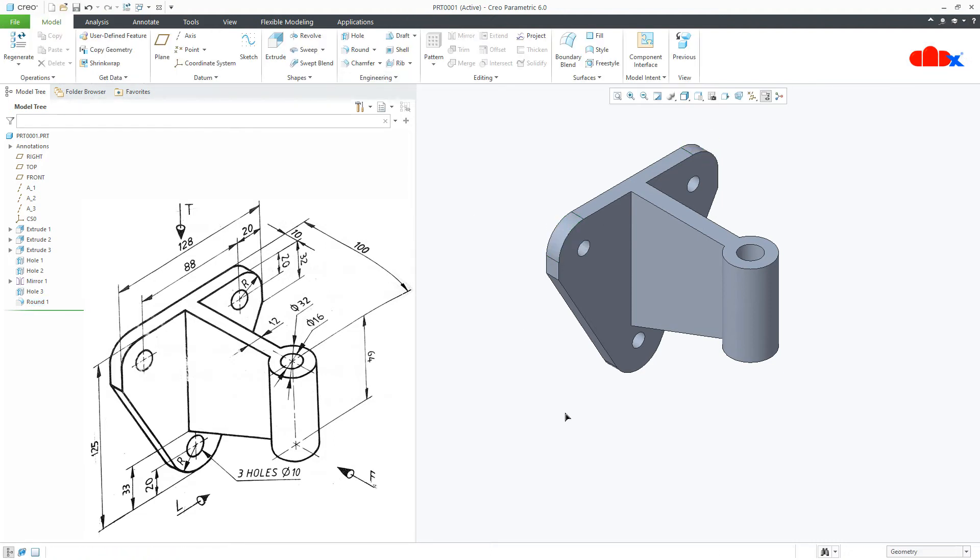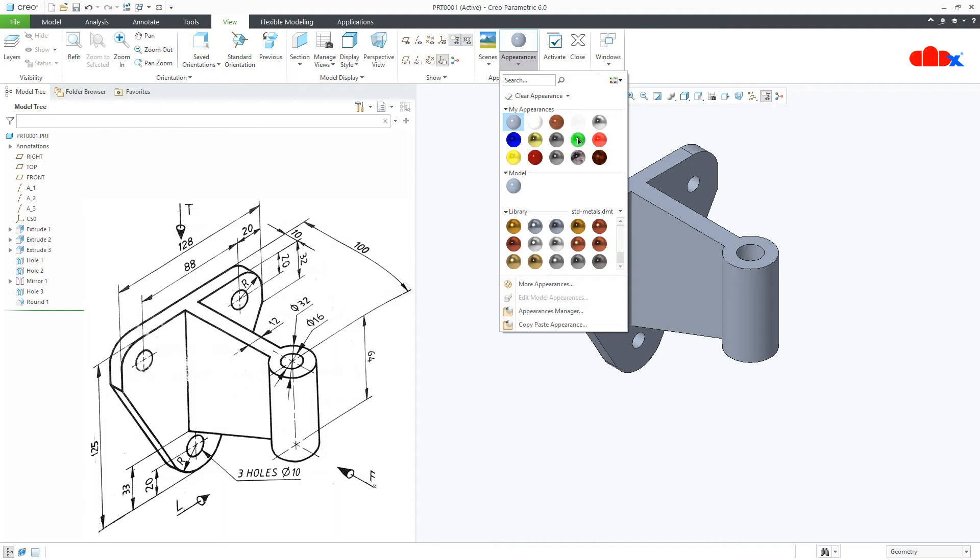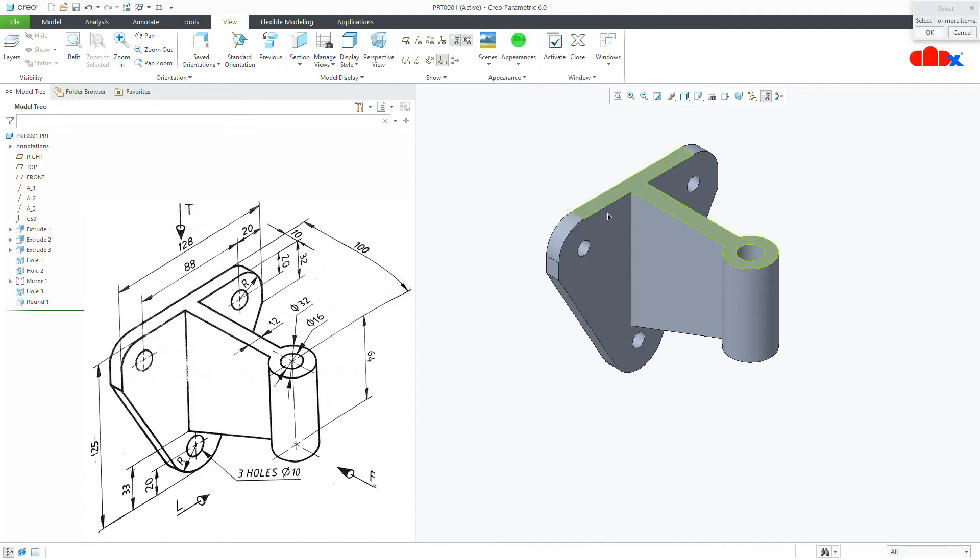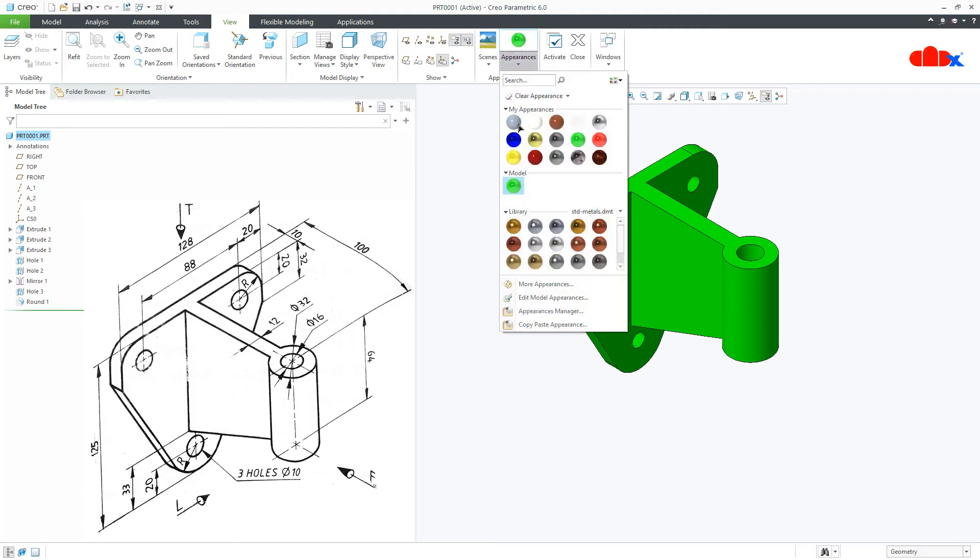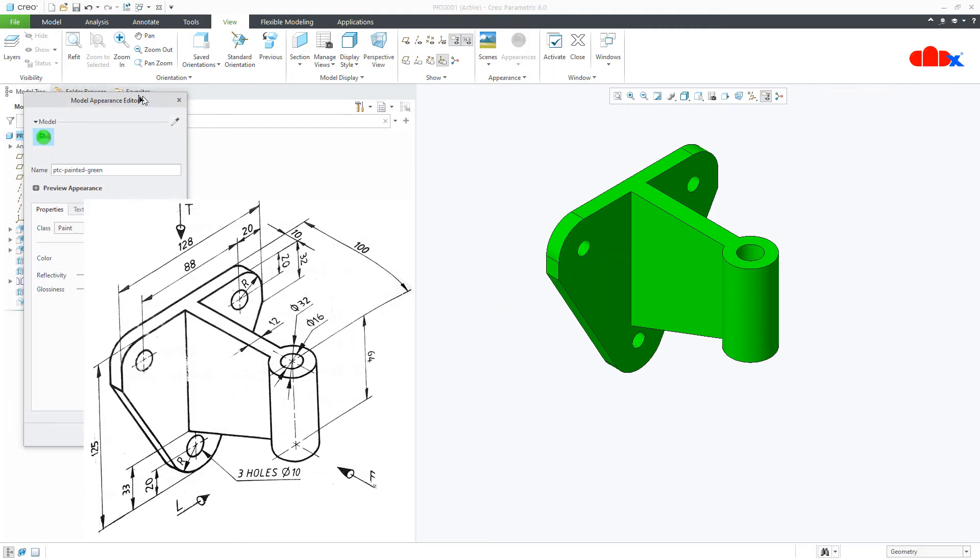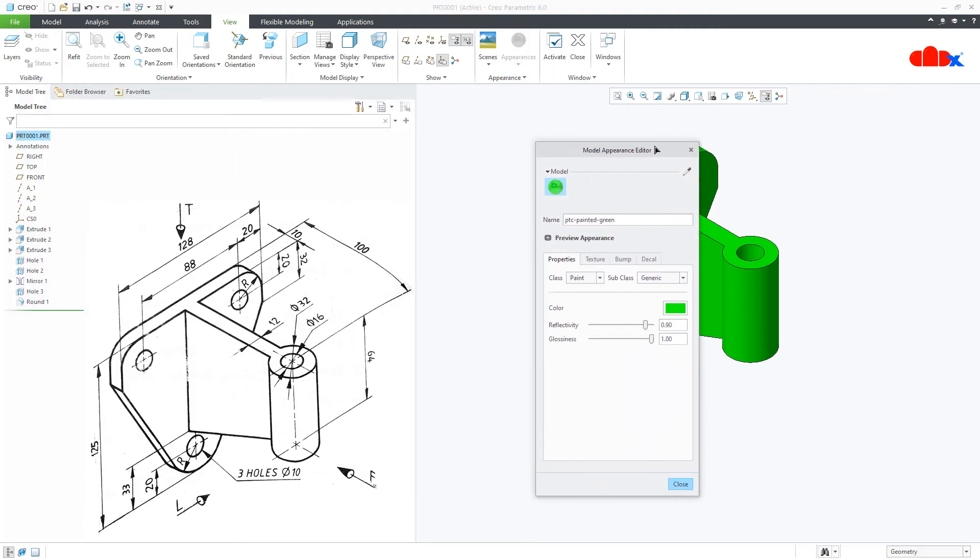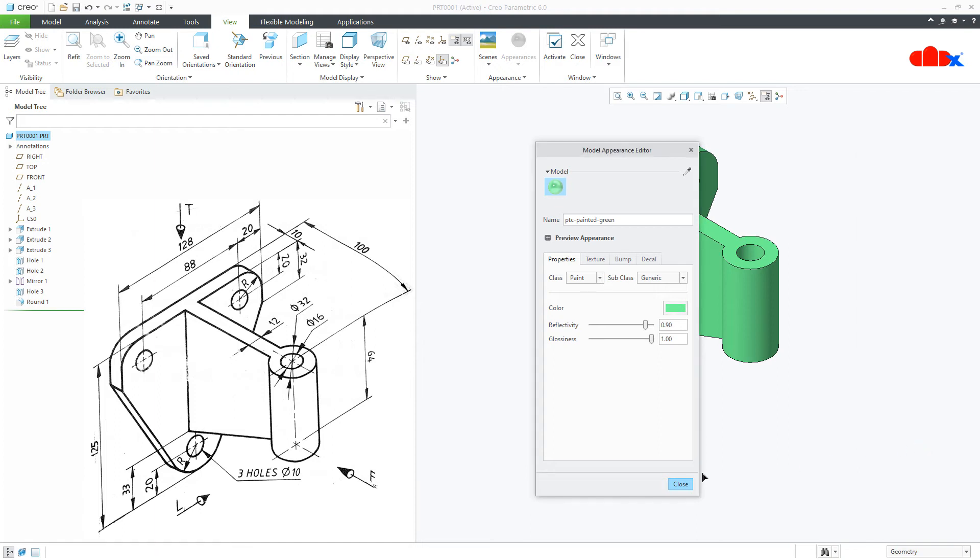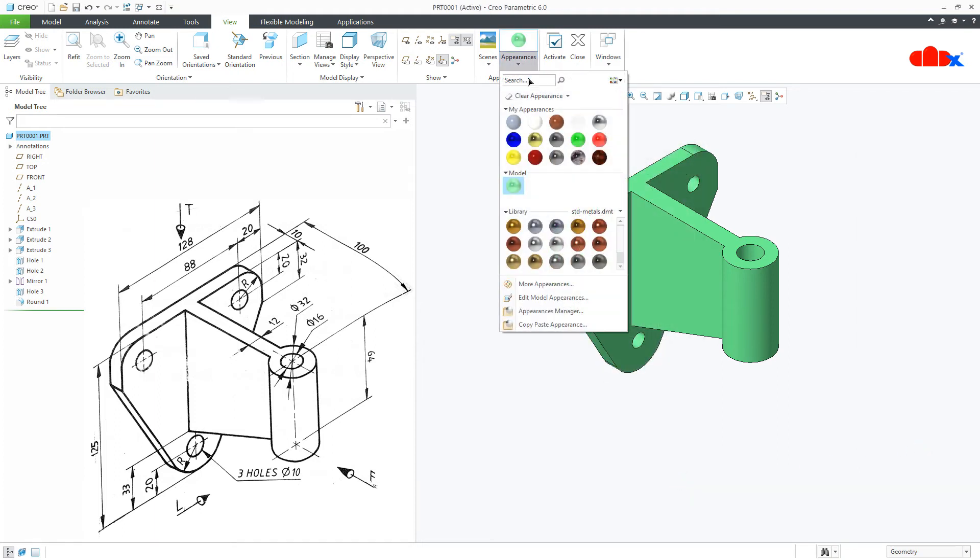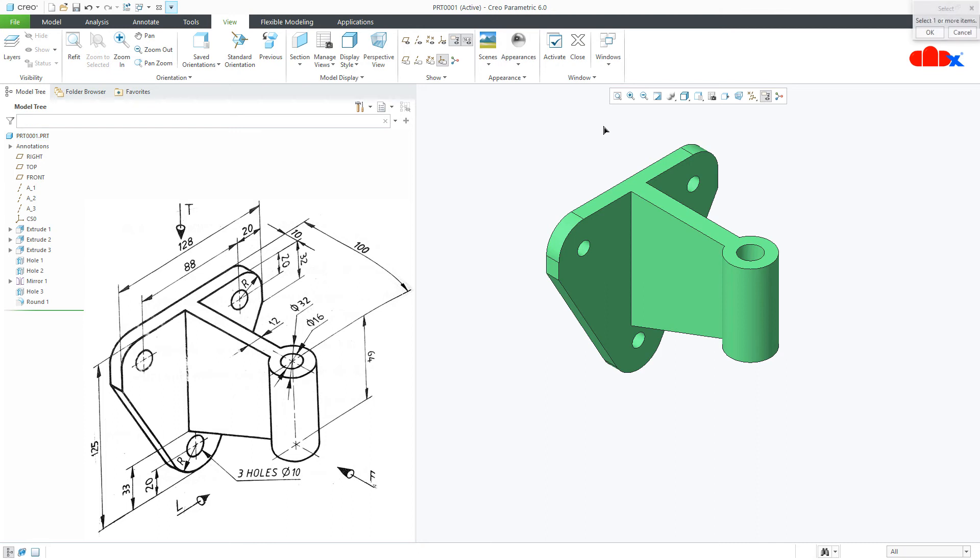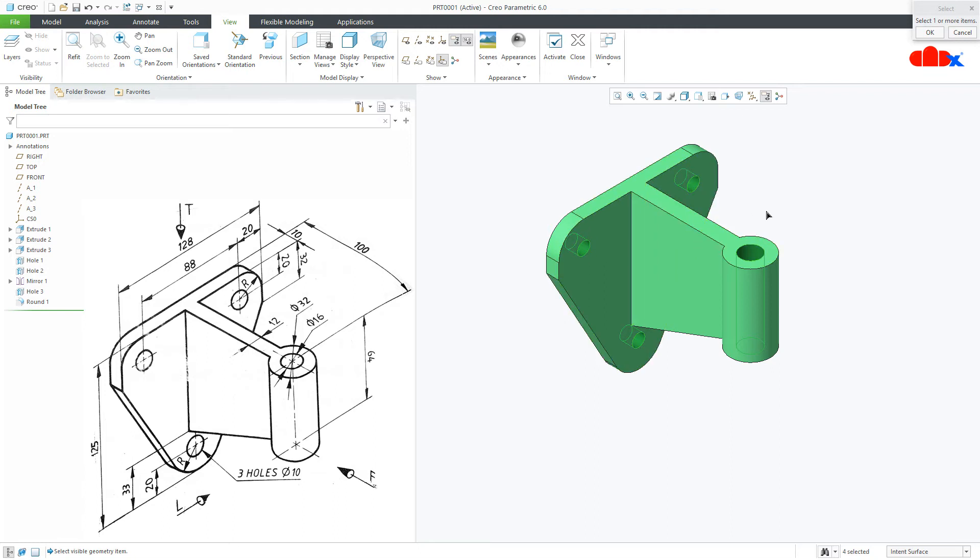And the part is done. Now to change the appearance, go to view, appearance, select the proper appearance, part and select the part. Go to appearance. You can edit your appearance. One more appearance. Go for intense surface, select this surface, this surface, this surface and this surface.